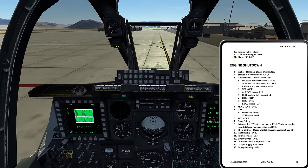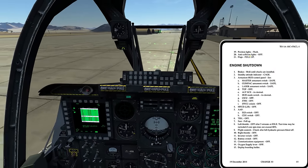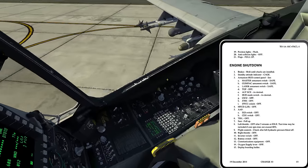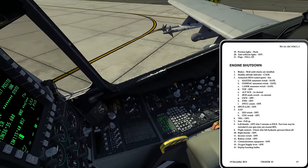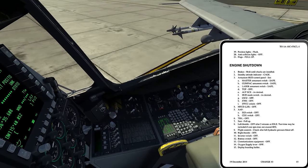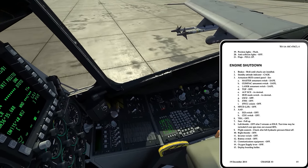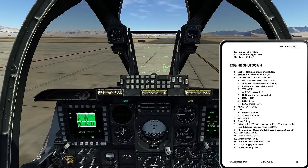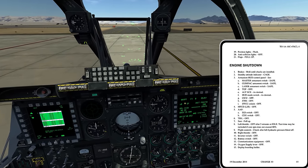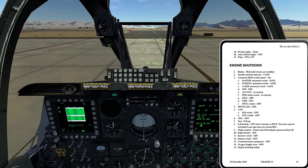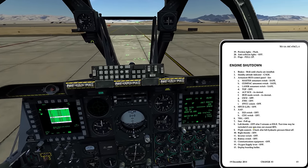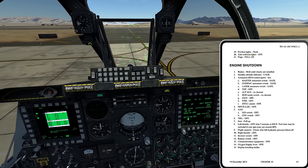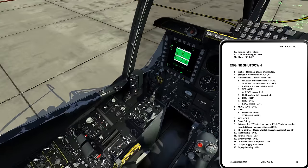Position lights to flash, anti-collision lights off — over here on the lighting panel. I go to the flash position for position lights and off on anti-collision lights. Okay, anti-collision lights done. Flaps full up — at this point that's just a verify that flaps are full up.